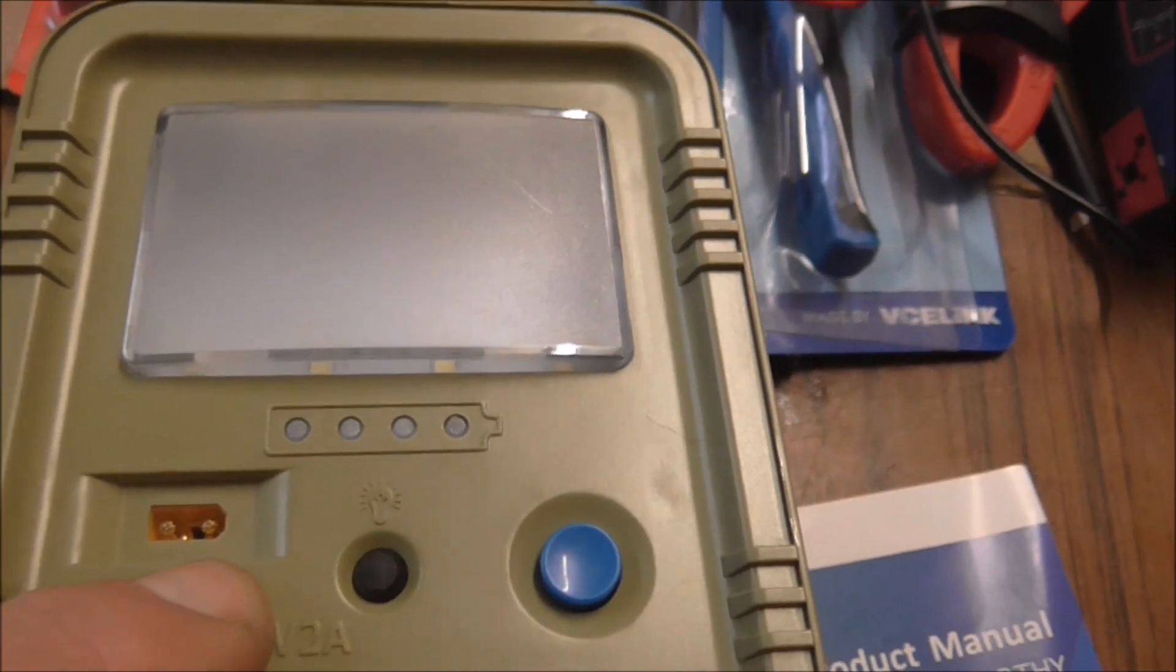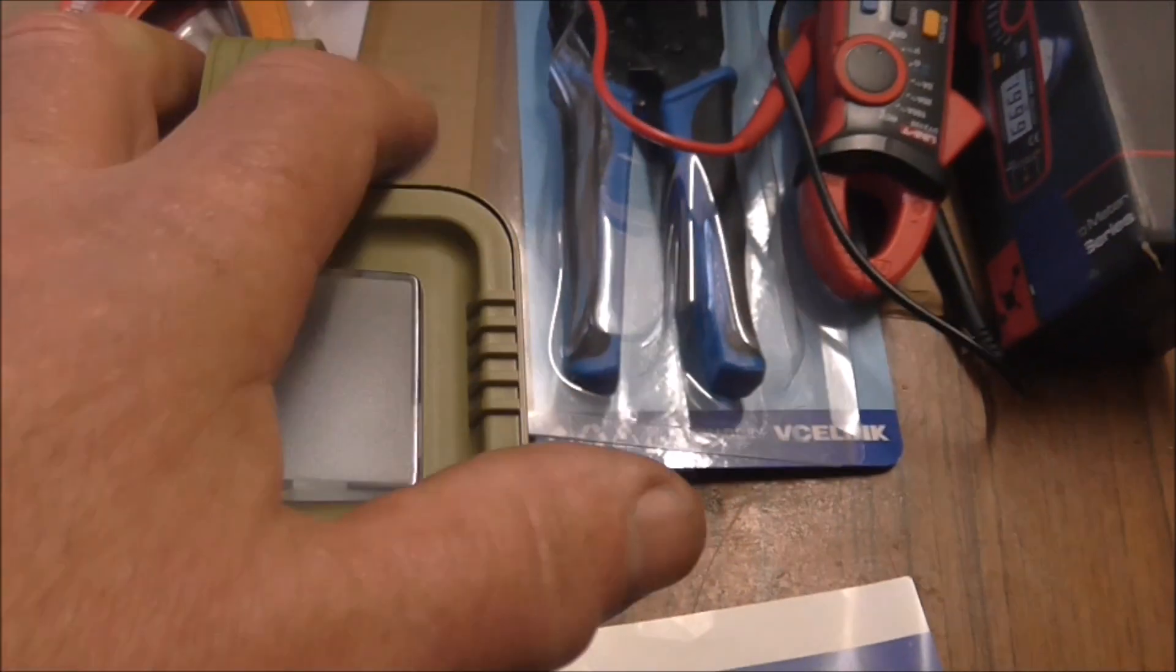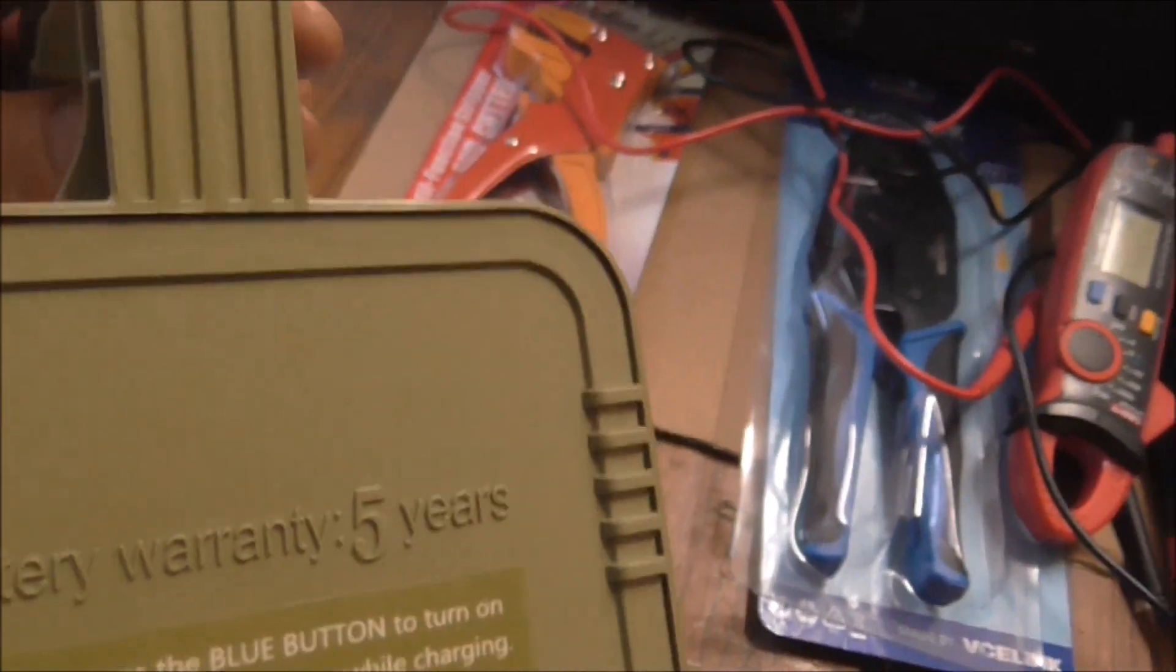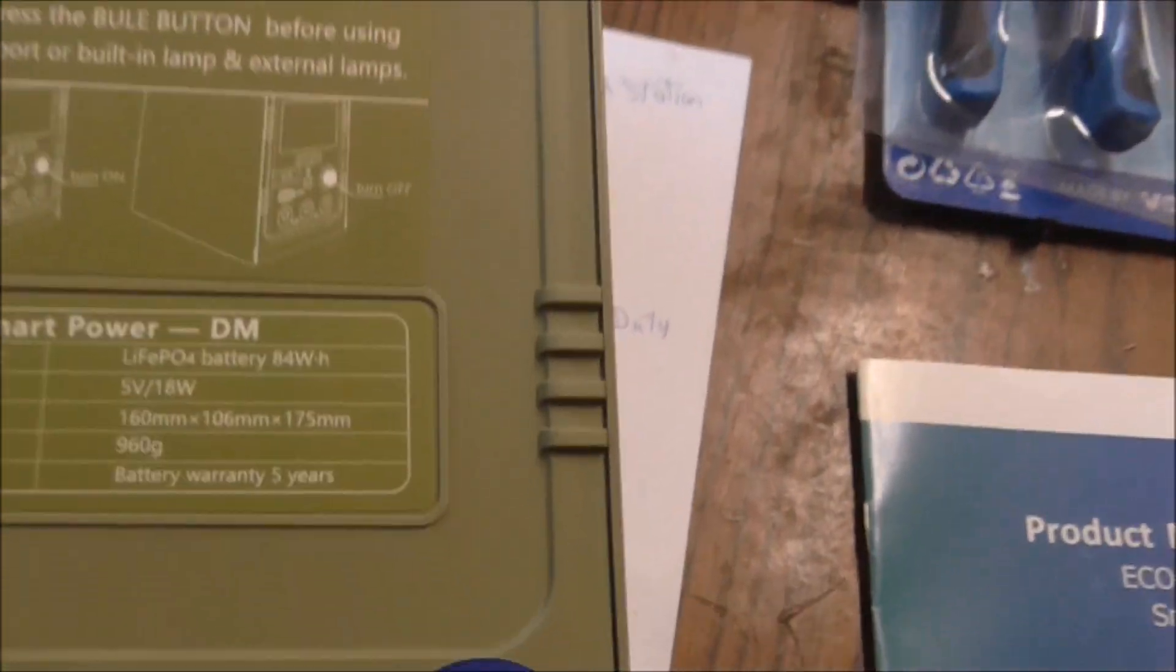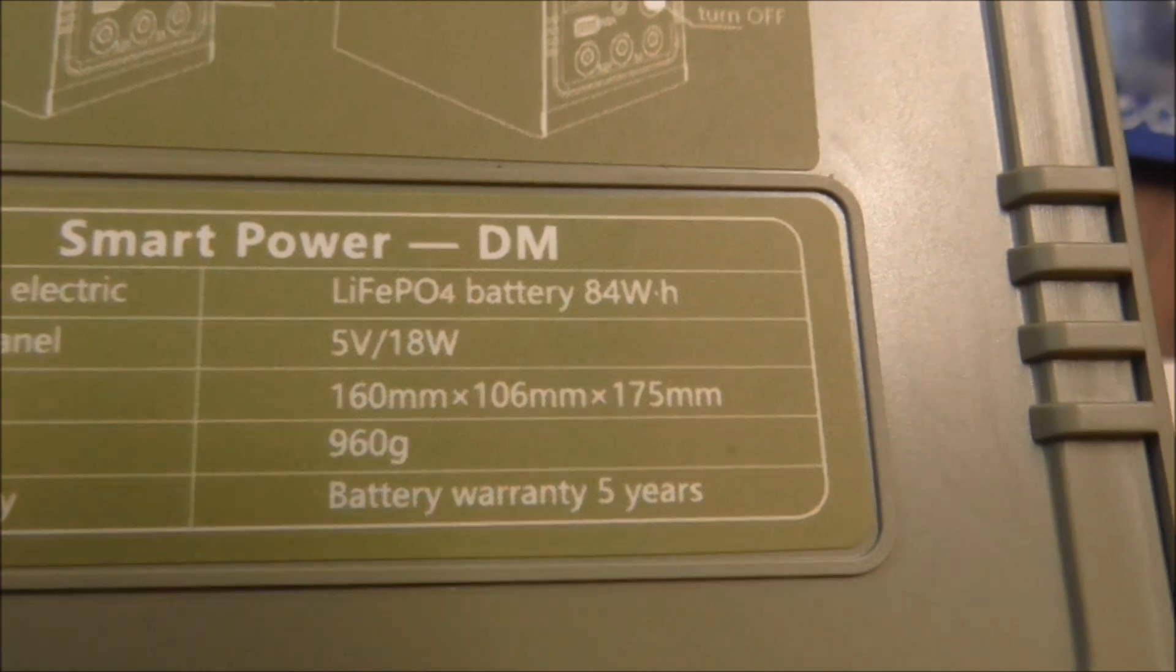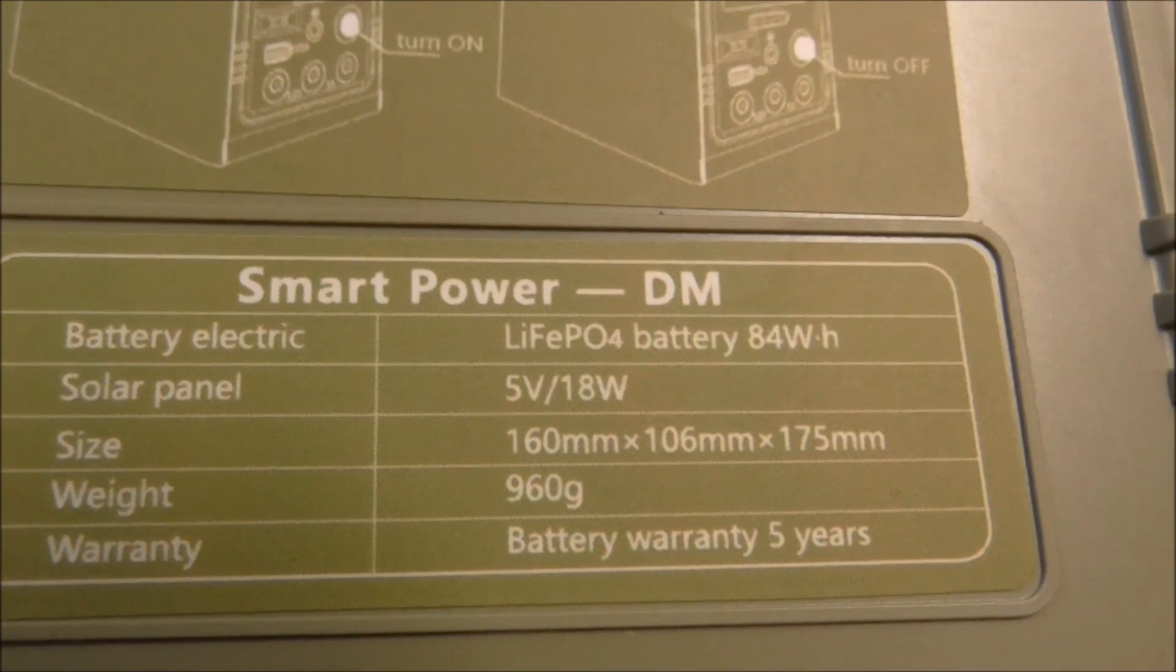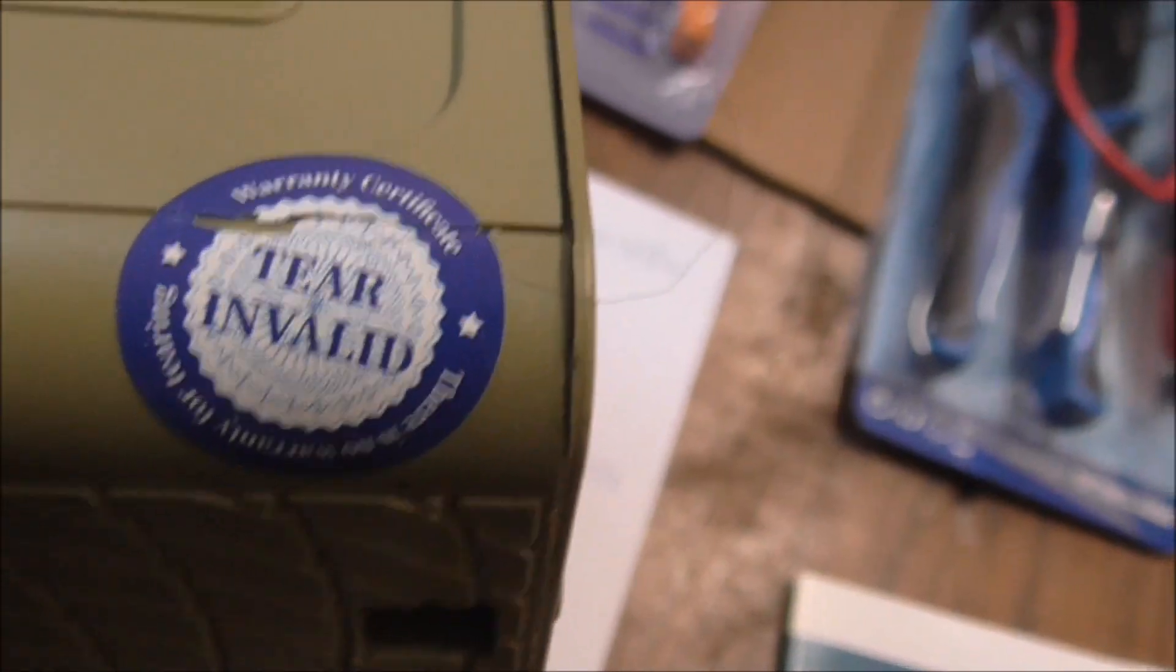It's a light unit, very light. It has I think 26,000 milliamp batteries which are the LiFePO4 or the lithium phosphate batteries, which are a lot safer than the ordinary lithium batteries.